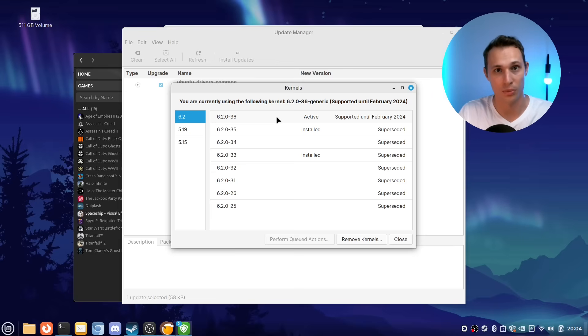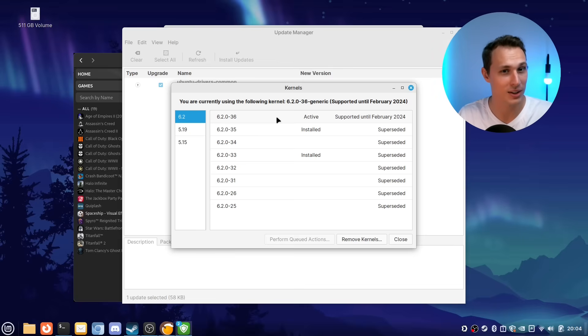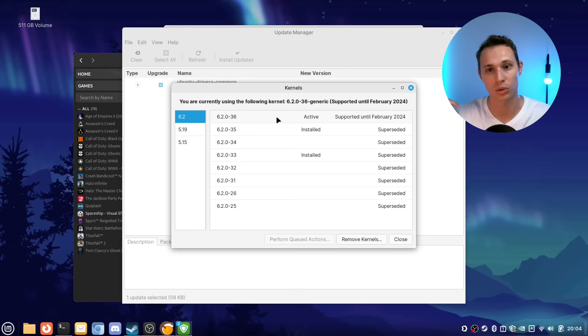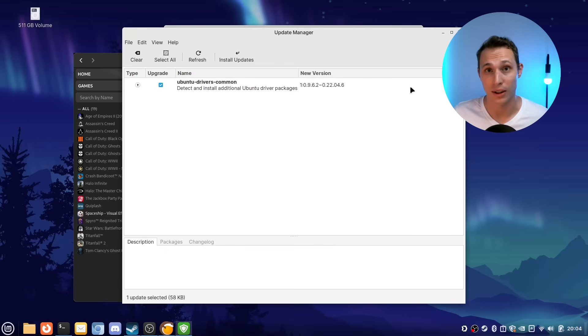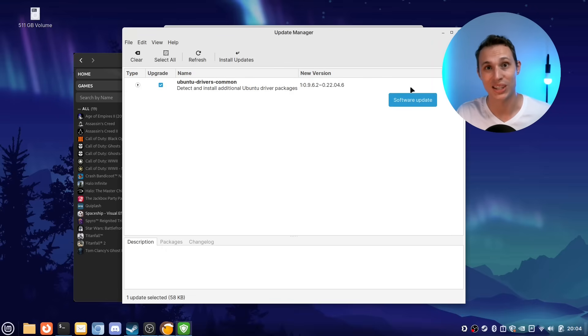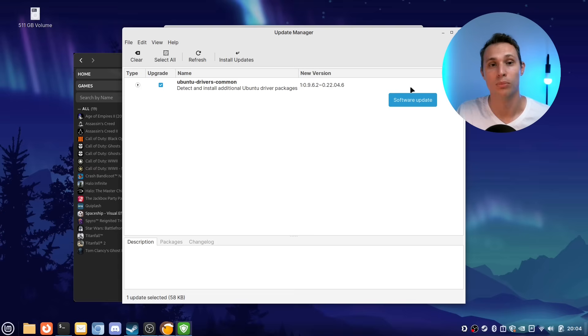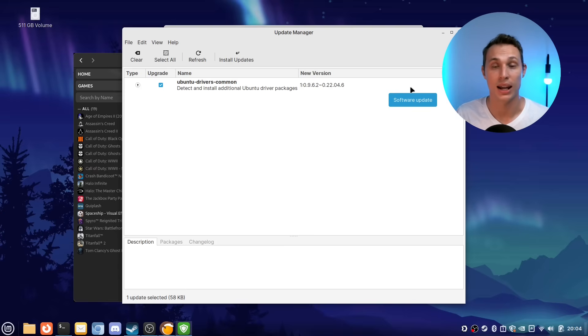This is drawn from the Ubuntu hardware enablement stack and they give you a much more up-to-date kernel that will then continue to update as time goes on. Another way around this is when you install Linux Mint you use the Edge ISO and that gives you more up-to-date hardware enablement out of the box.